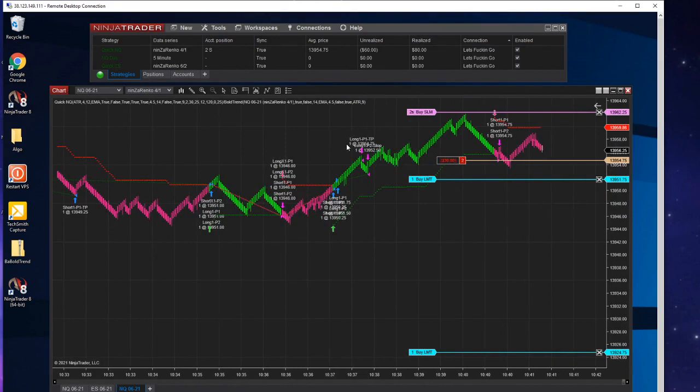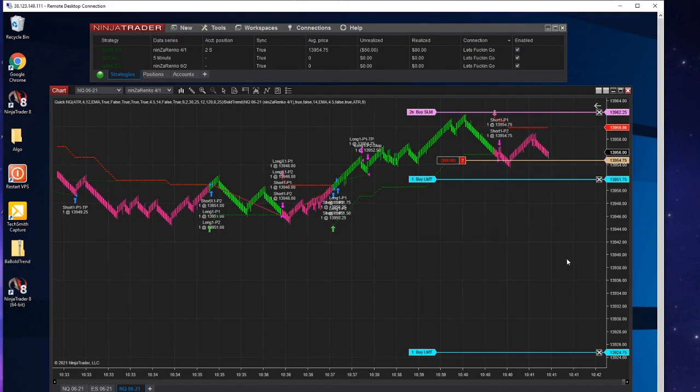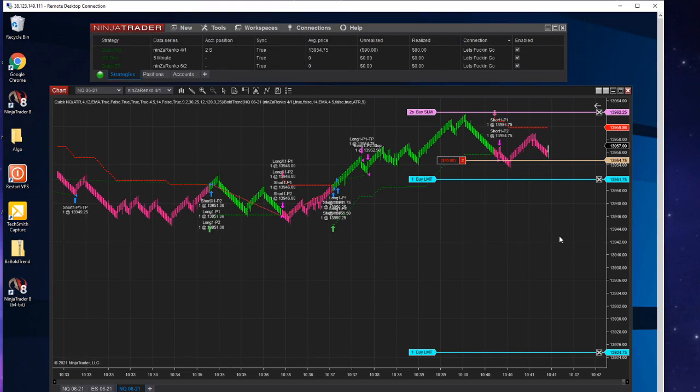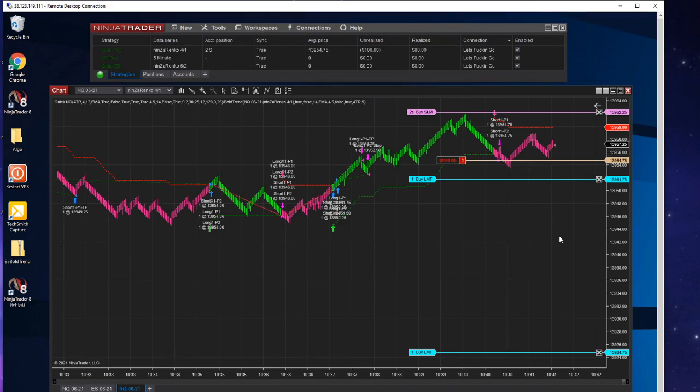I could do that by just pushing a button and turning off shorts for the day. But this is catching like a really quick turnaround and my first TP is three points, which is pretty doable for NQ. Then your break even comes into play, so you don't need a lot for it to actually go in your favor. All right, we'll check back in a minute.